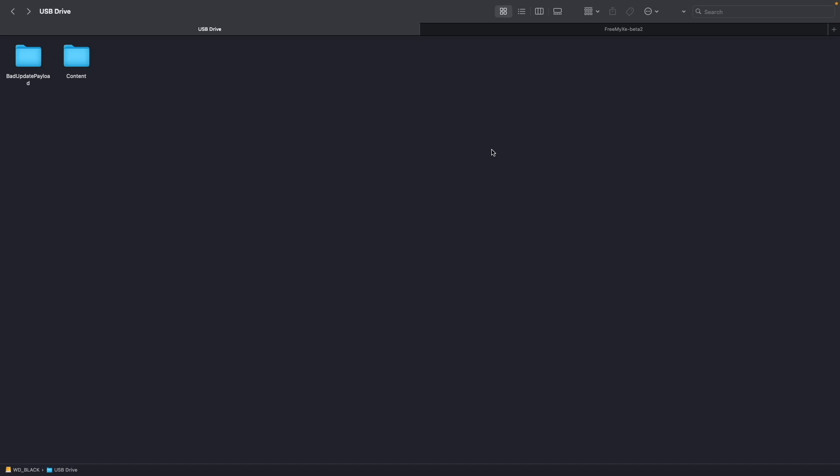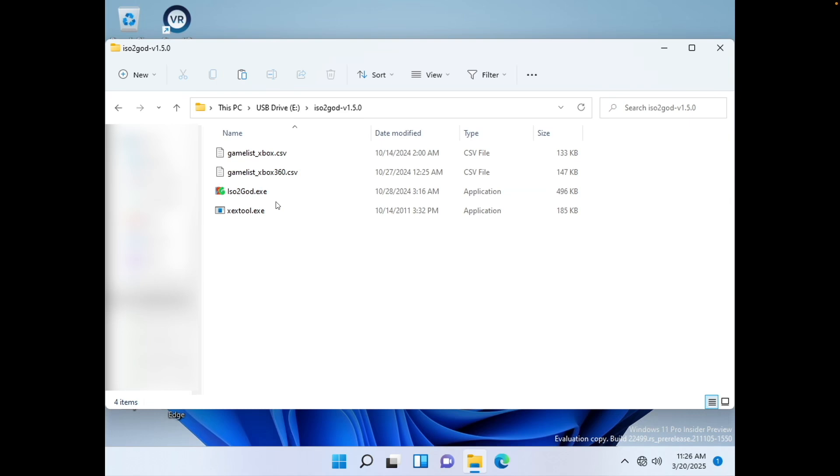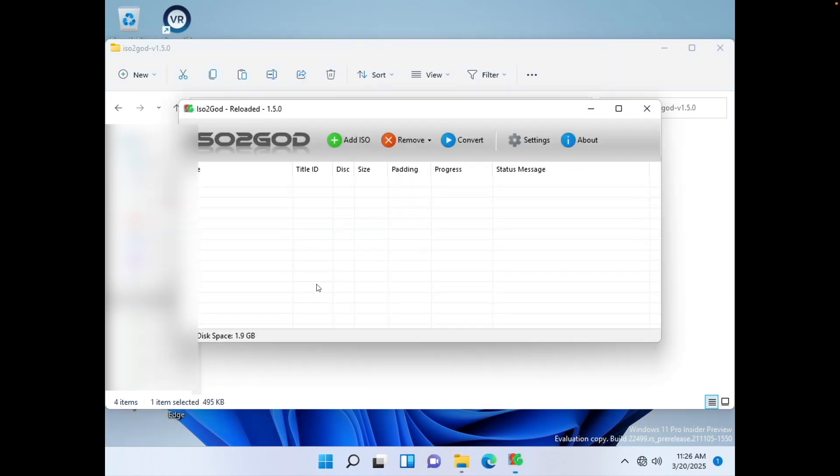So now if you have any games that you would like to copy over, make sure that they are in GOD format. If they are in ISO format, then you're going to need to use something like ISO to God. So here's ISO to God right here on my Windows PC. Unfortunately, ISO to God will not work on macOS.